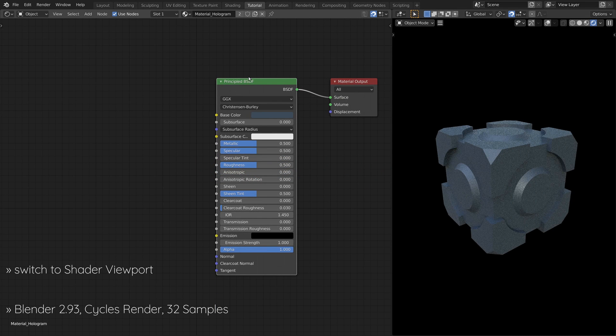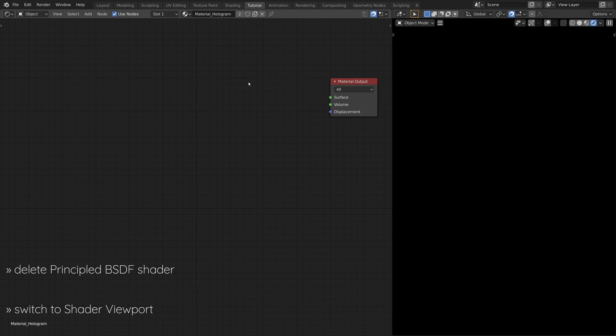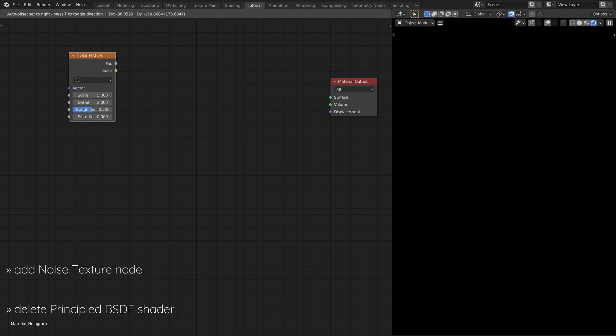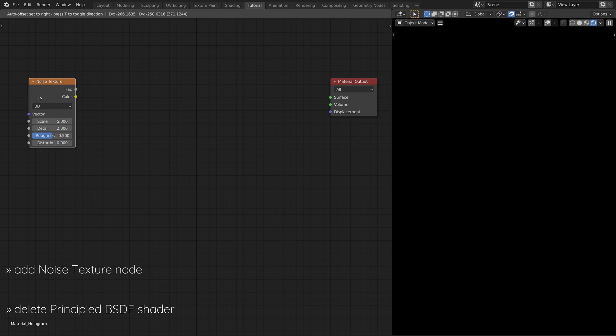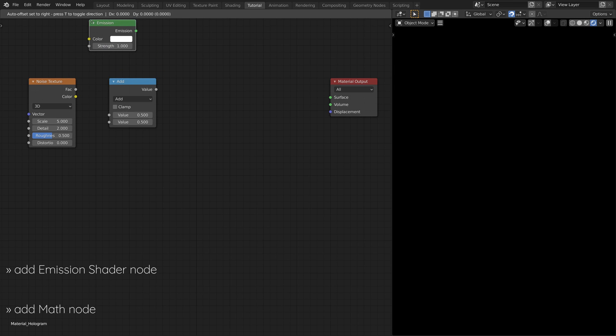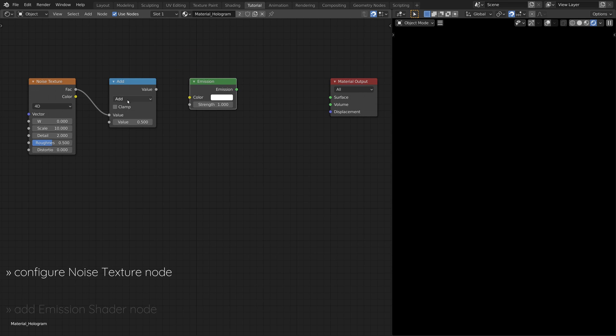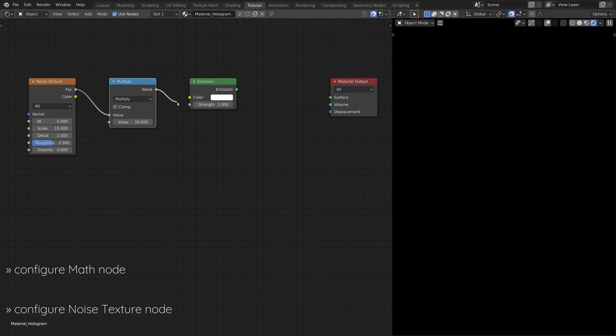First off, switch to the shader viewport and delete the principled BSDF shader. Then, add a Noise Texture node, a Math node, and an Emission Shader node. This subset of nodes will create some noisy lighting for the hologram.